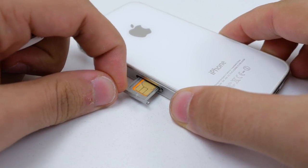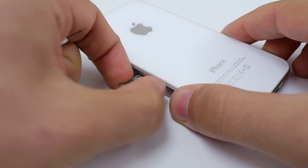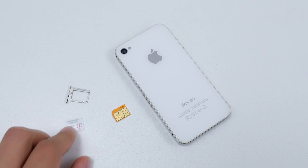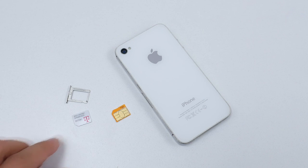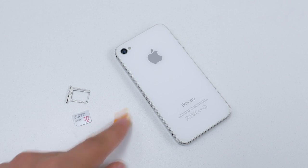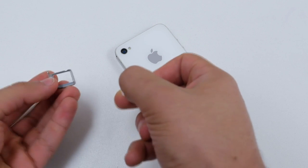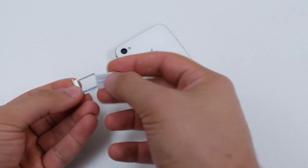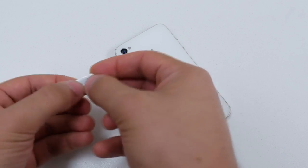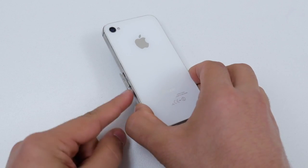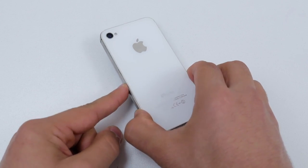Before we continue we need to put the sim card that you want to use with your iPhone. Pop open the sim tray that should be located on the side and put in the sim card that you would like to use with the iPhone. Once the sim card is inside the phone turn it back on.